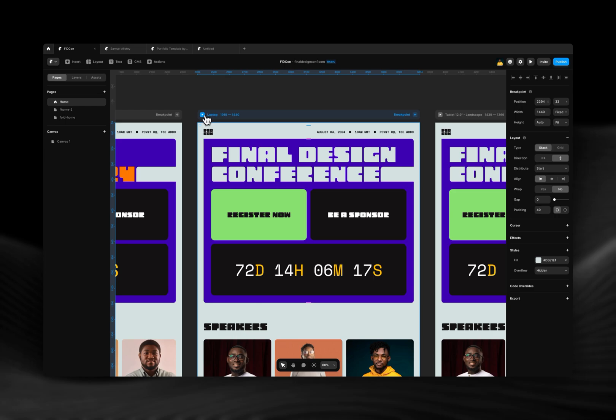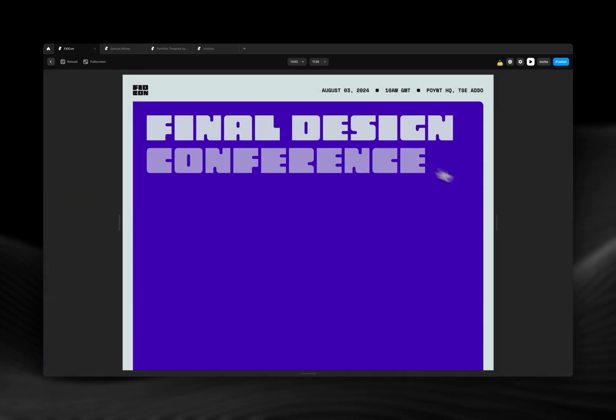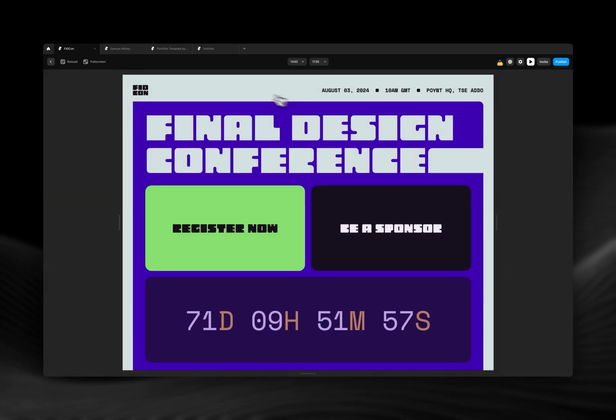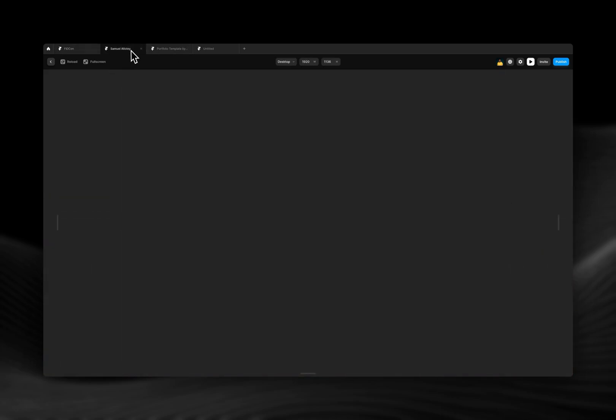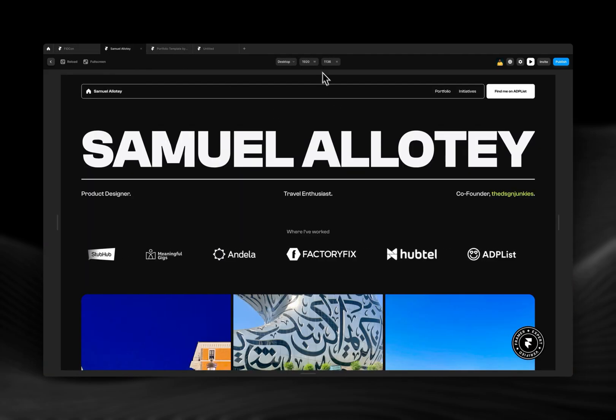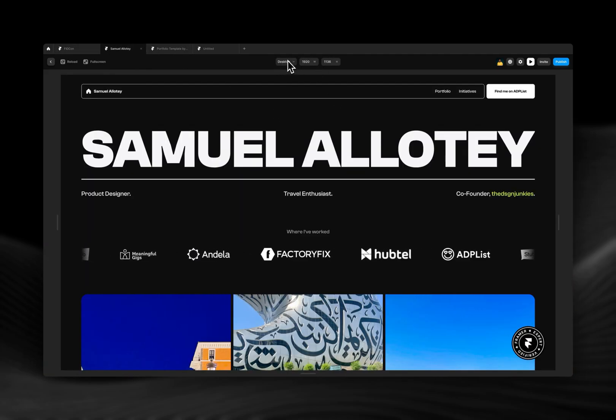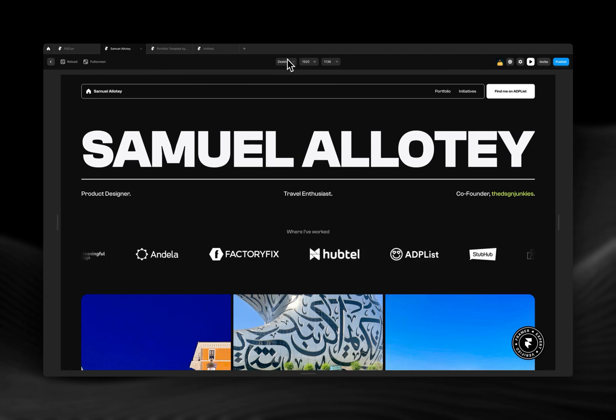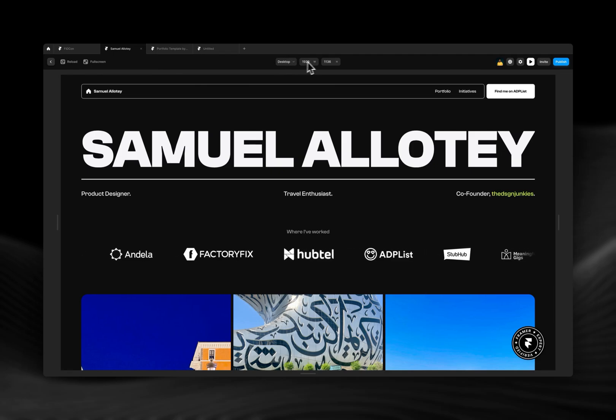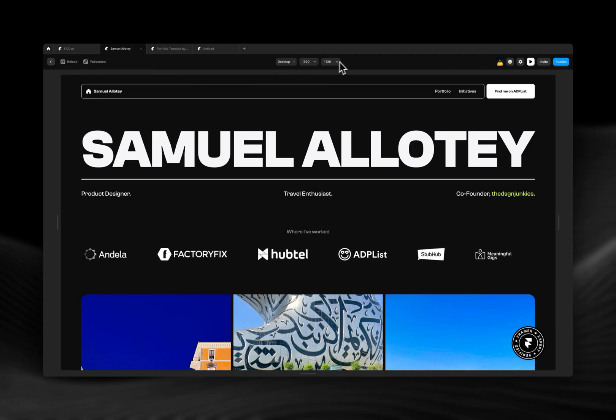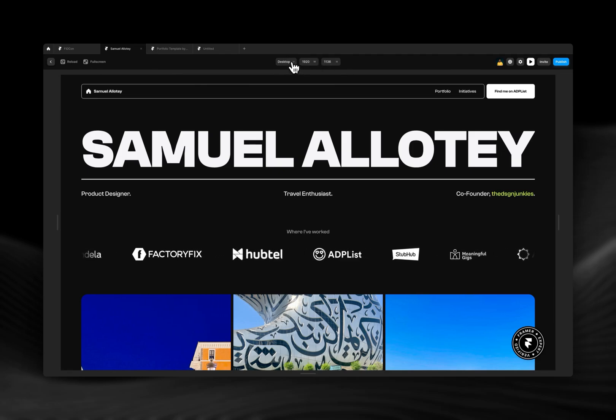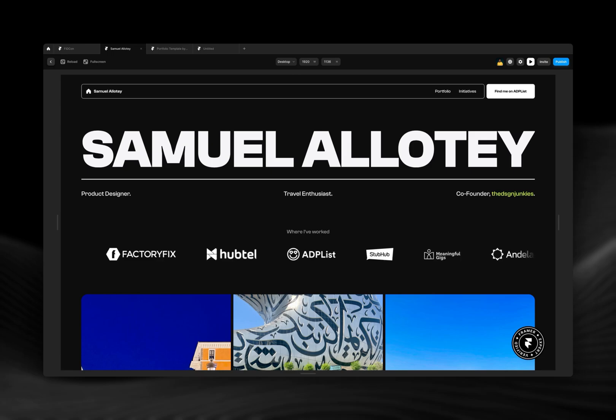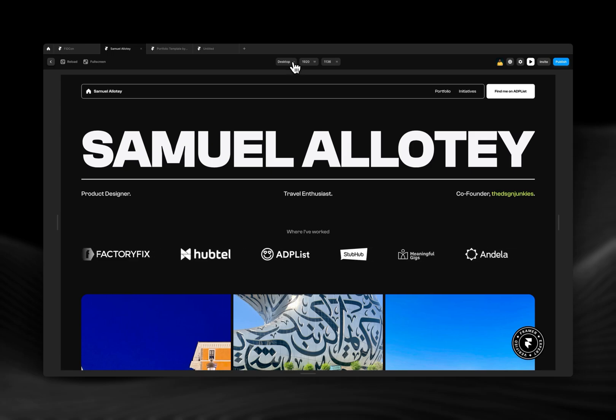But in this new update, Framer added a dropdown at the top next to the width and the height. That dropdown houses the different breakpoints that you have.